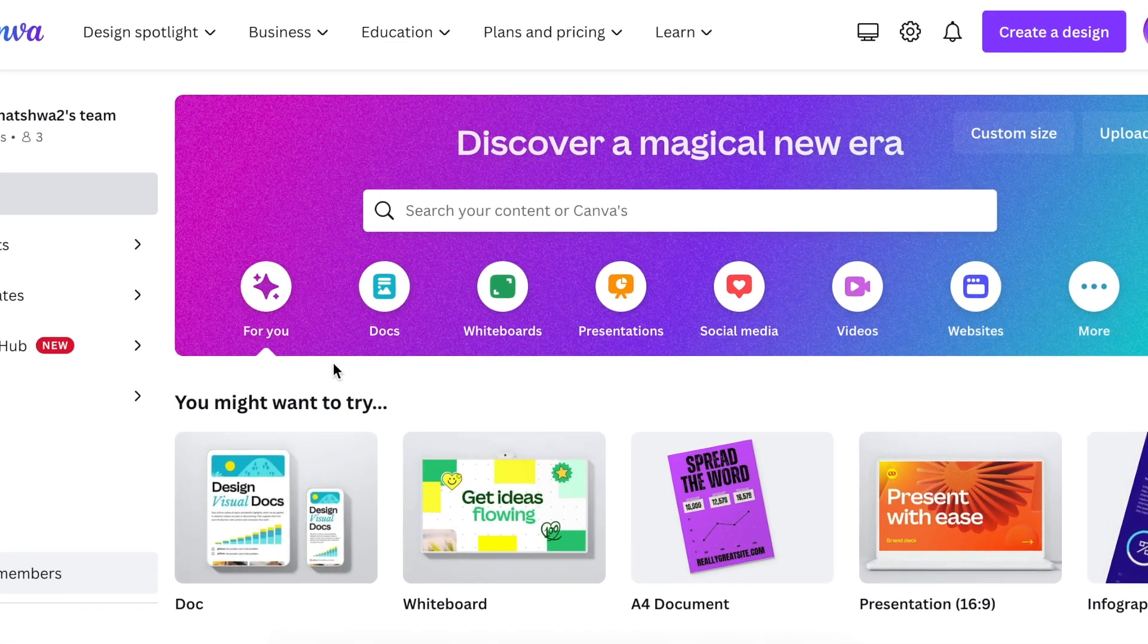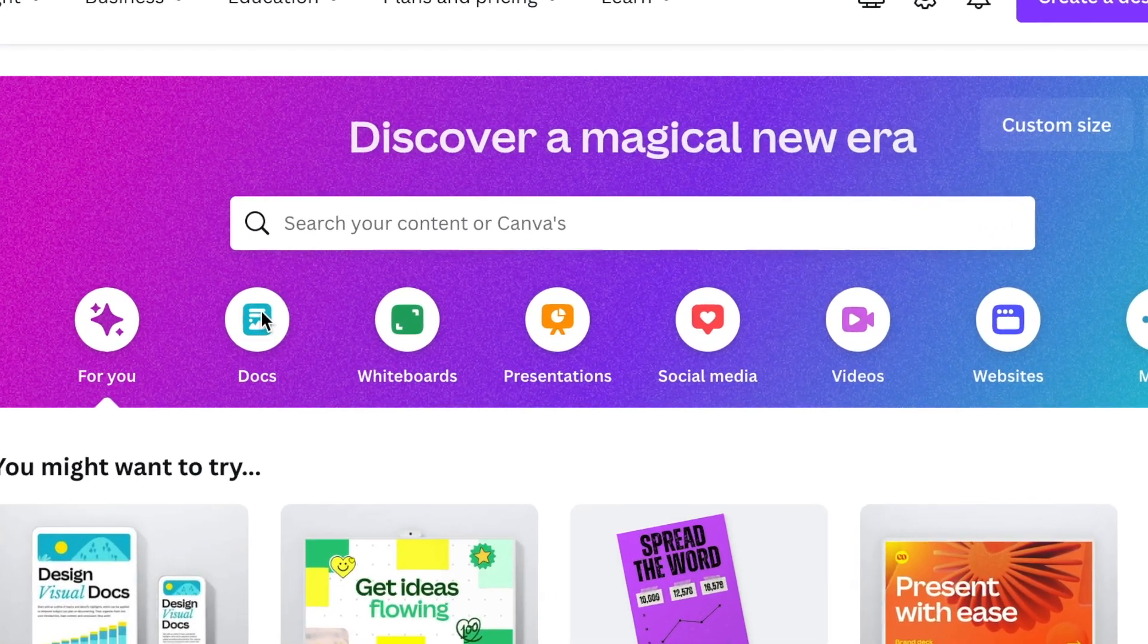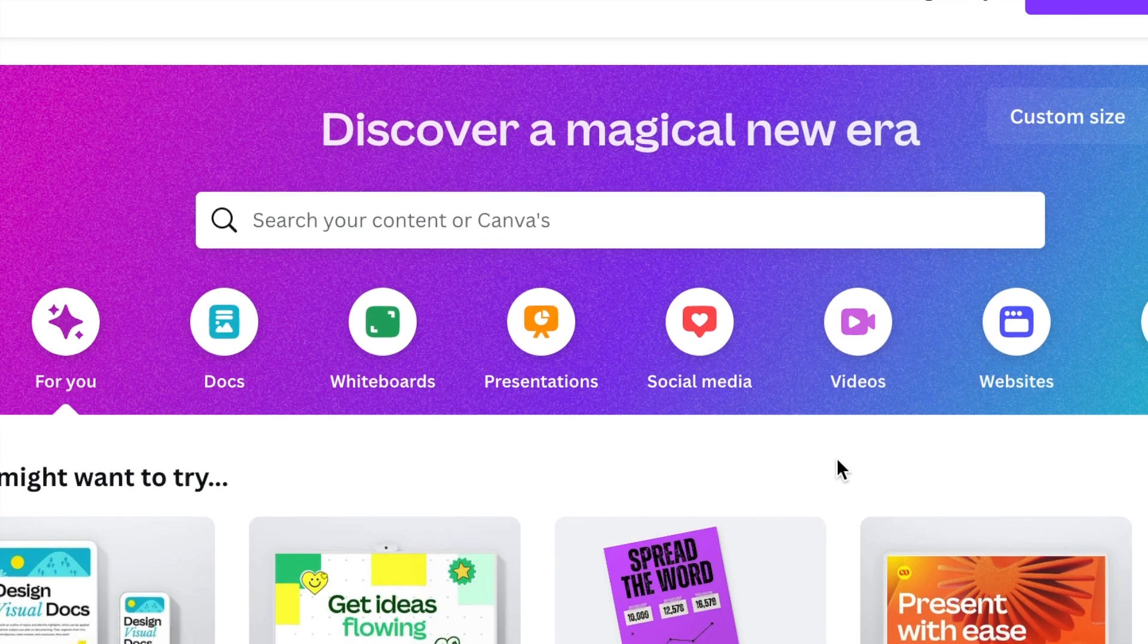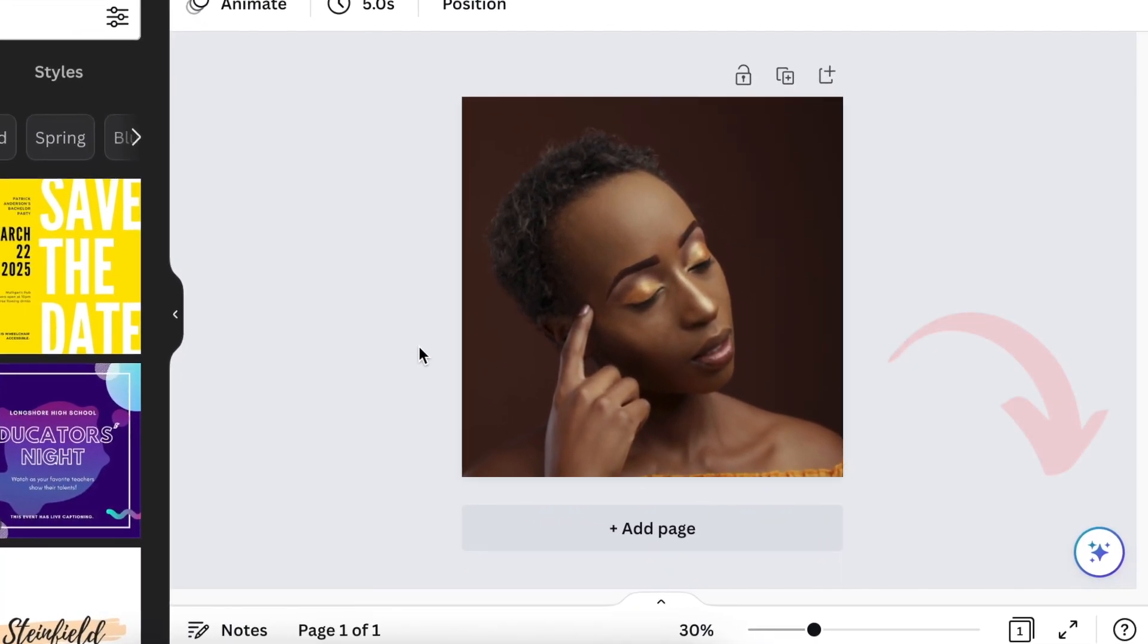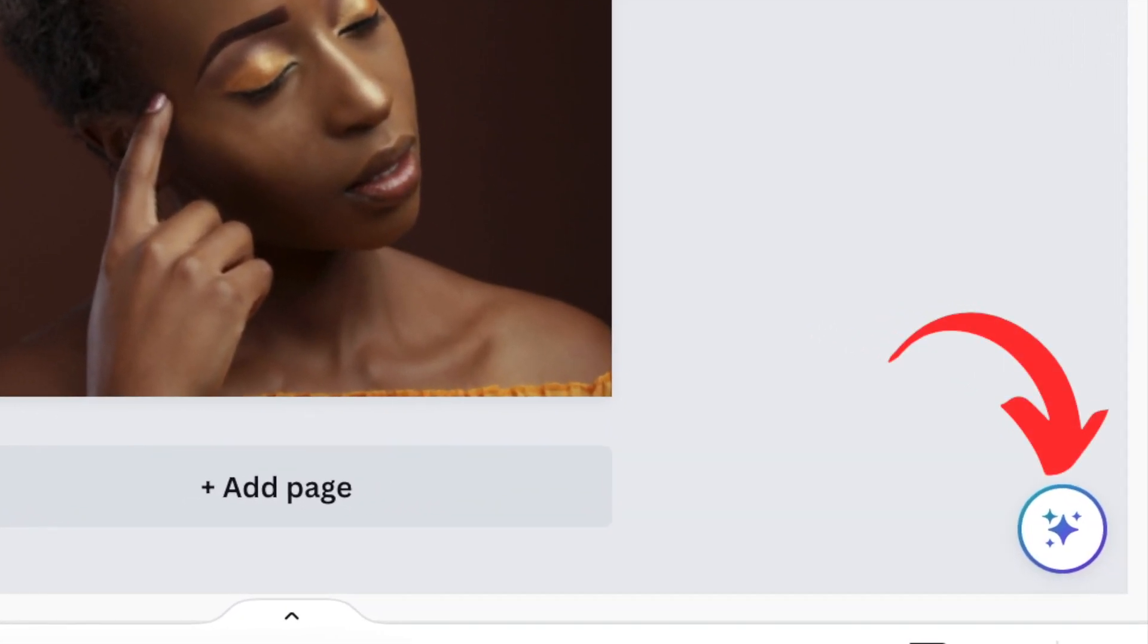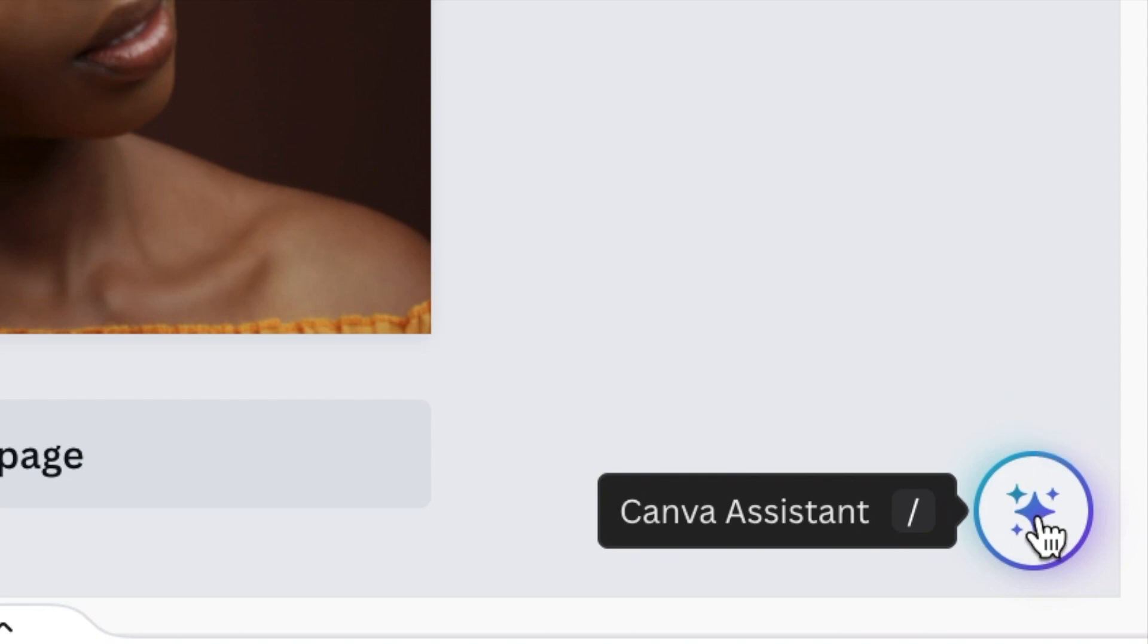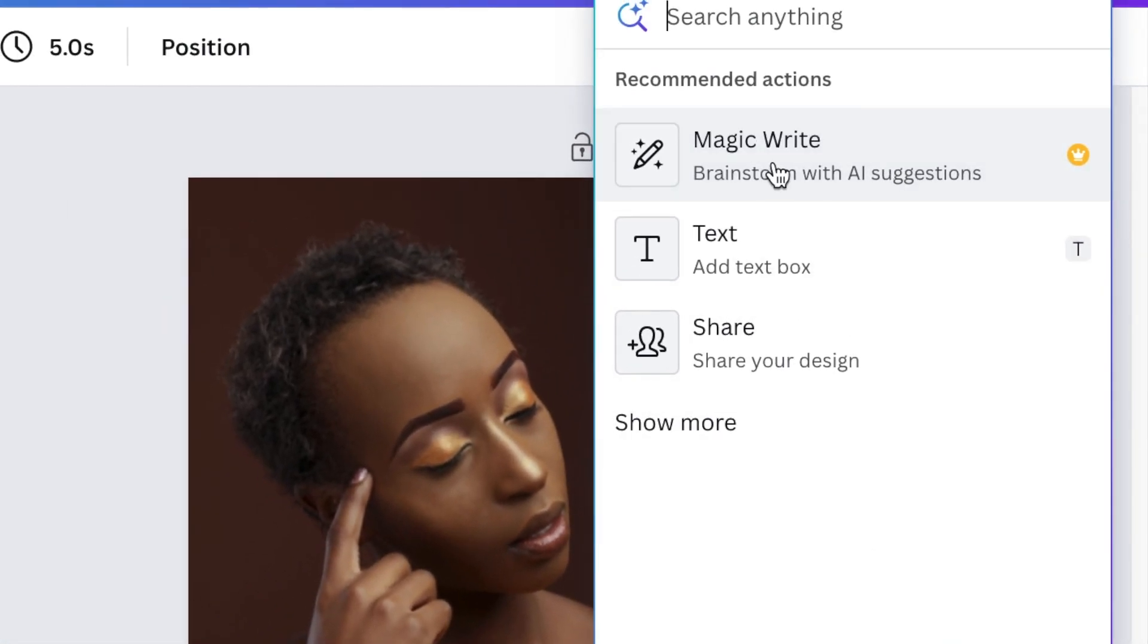I don't know if you remember, but MagicWrite was only available on Docs. It's now available on Docs, whiteboards, presentation, social media, videos, websites, and so on. So when you are busy designing, so let's jump in on this design, for example. MagicWrite is that assistant that comes with us wherever we're designing. You could find it at the bottom of the page by clicking on the Canva Assist and then the MagicWrite is over there.